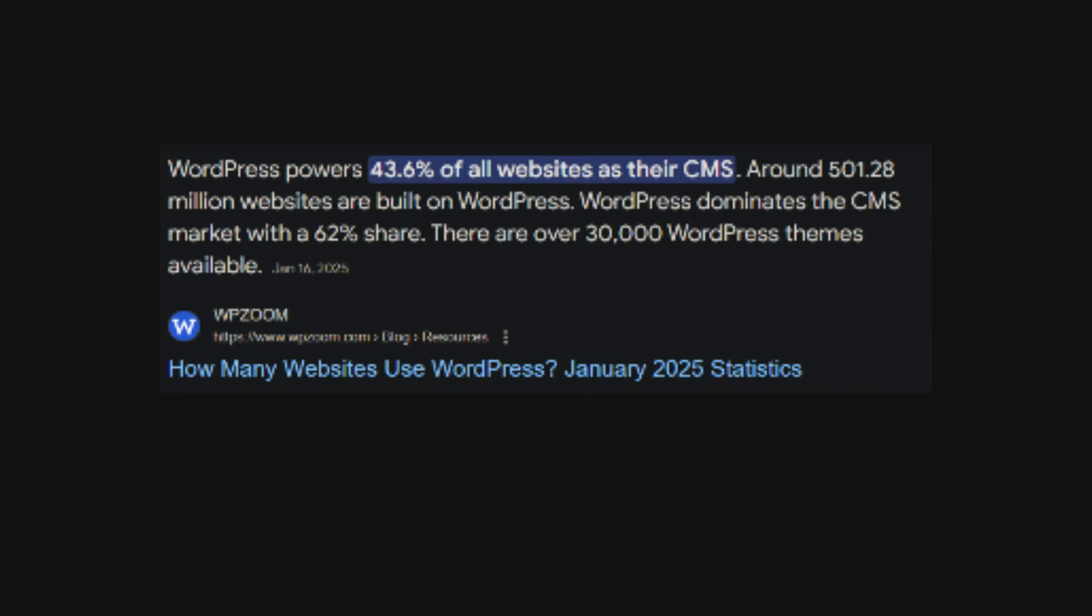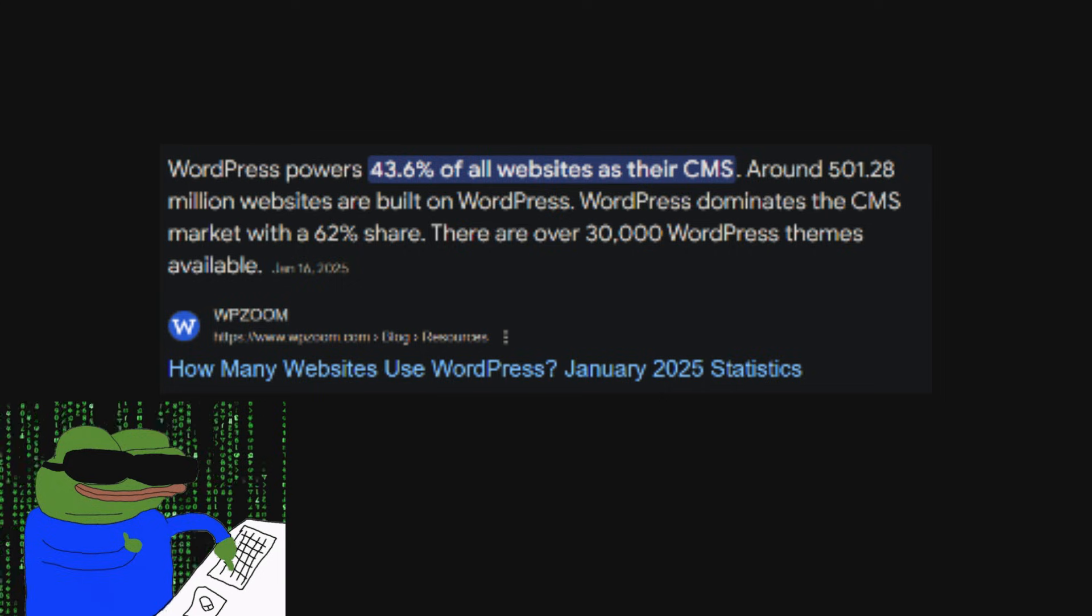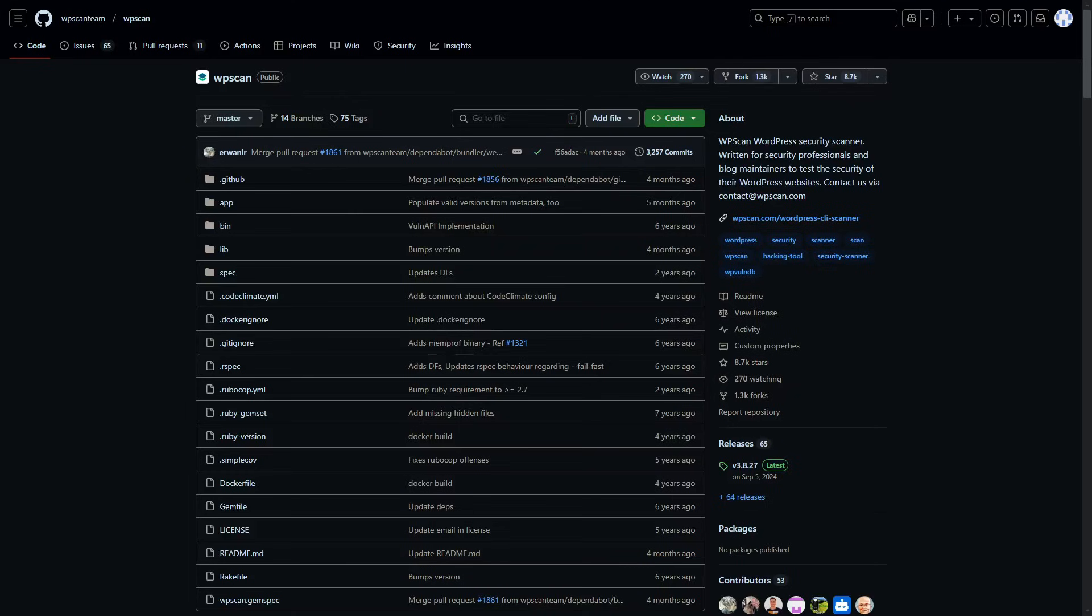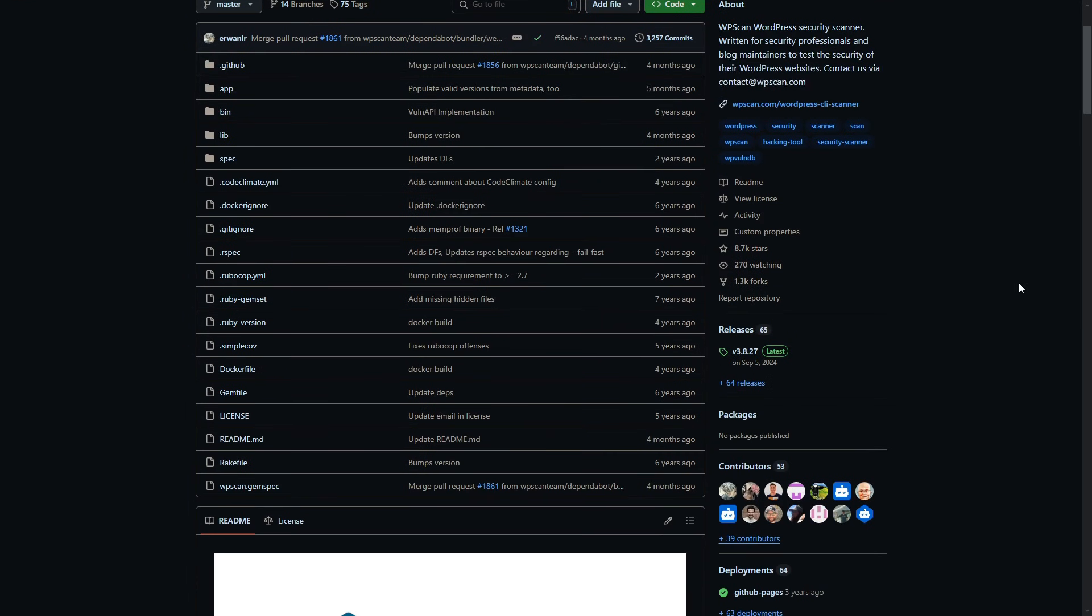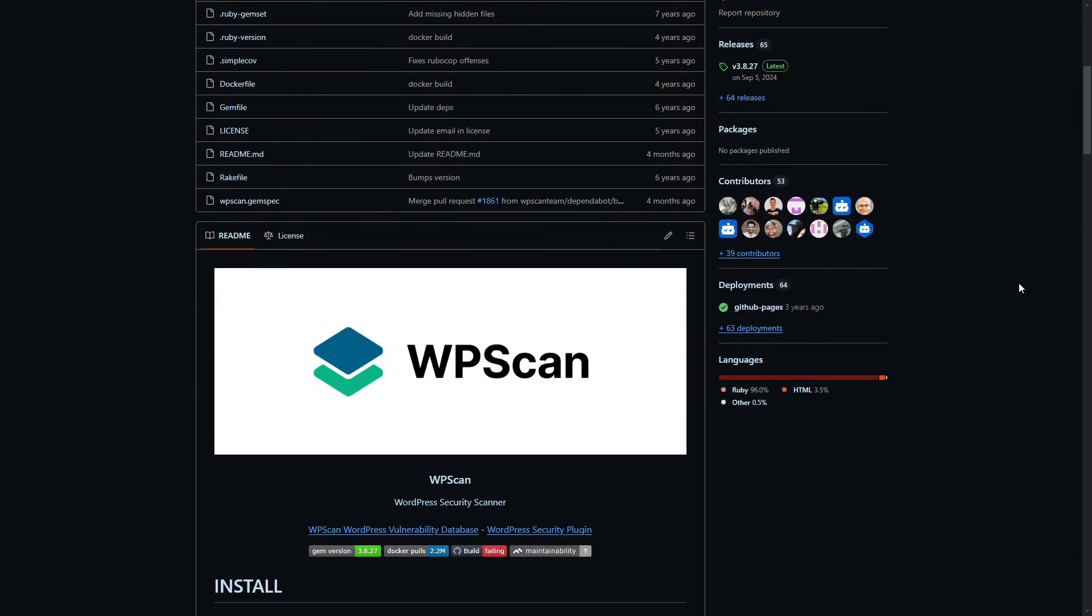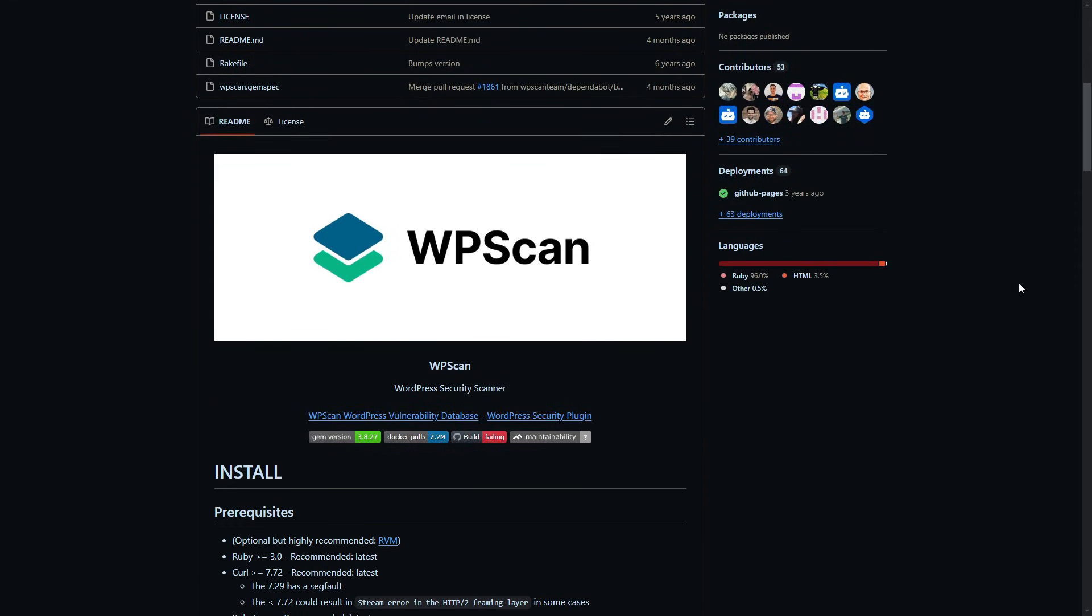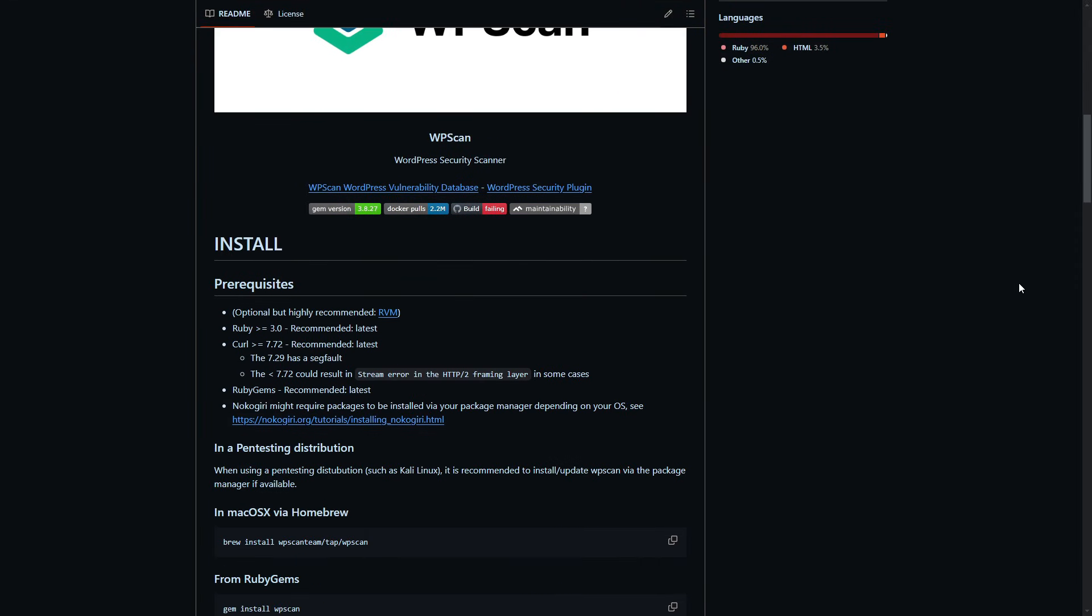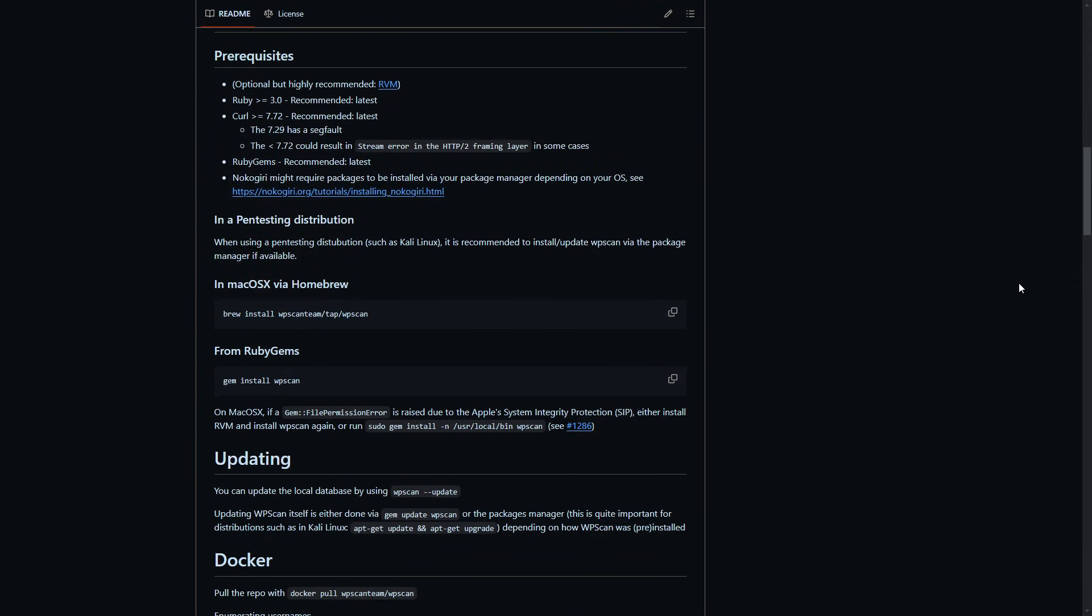A platform powering nearly 40% of the internet. That popularity made it a hacker's dream and a security nightmare, which is why today I am walking you through how I legally hacked into a site and secured it using WPScan. Buckle up, this is going to get exciting.